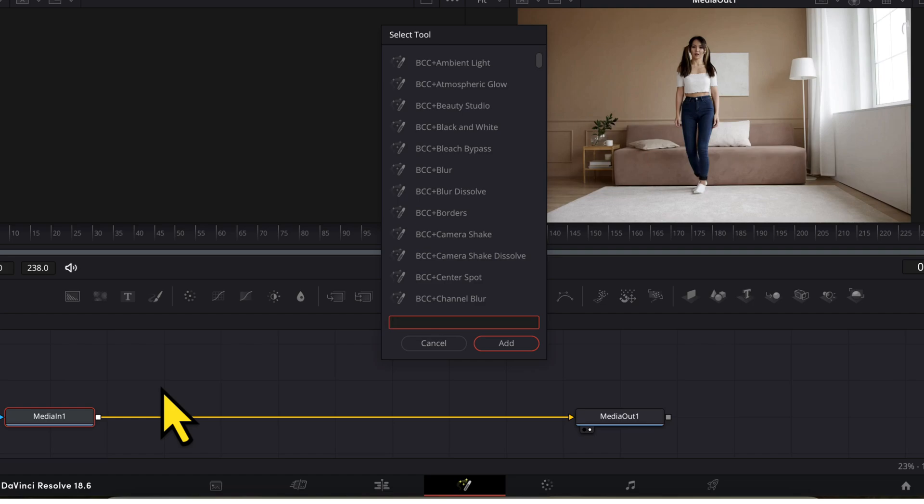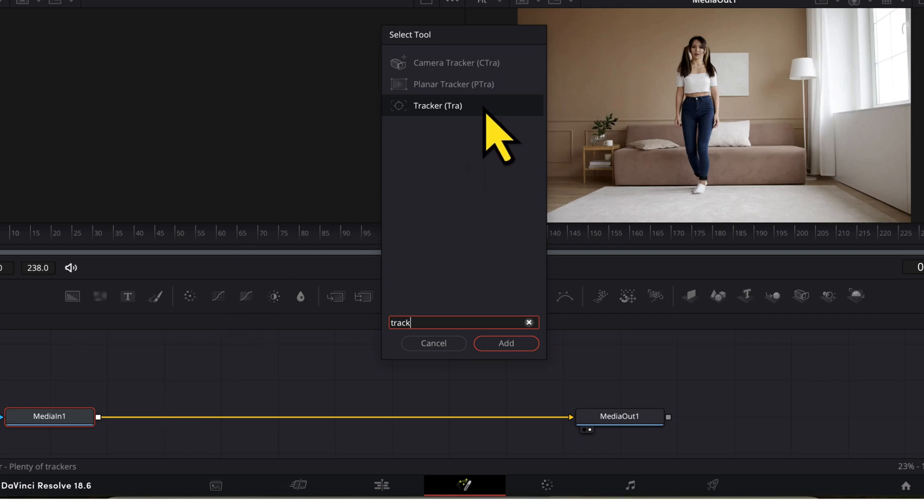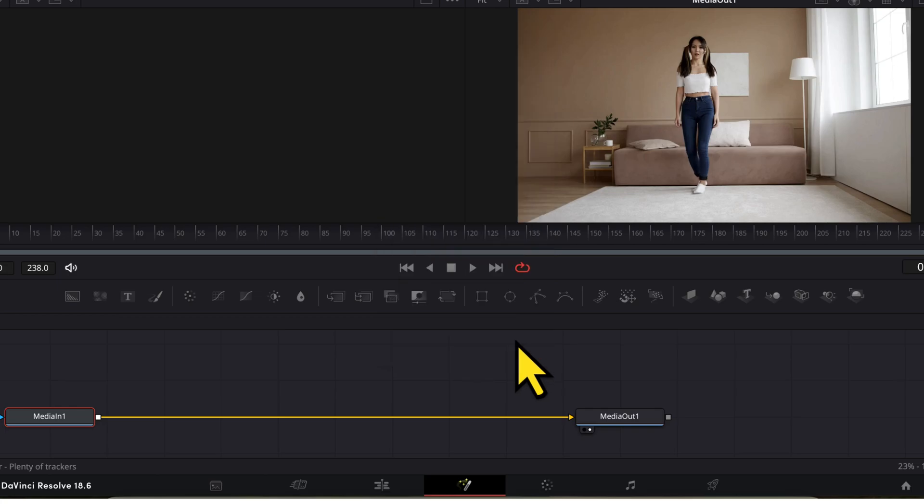In the tools menu, I will search for a tool called tracker. I have three options here. I will use this third one, which is simply called tracker. With this selected, I will click on add.